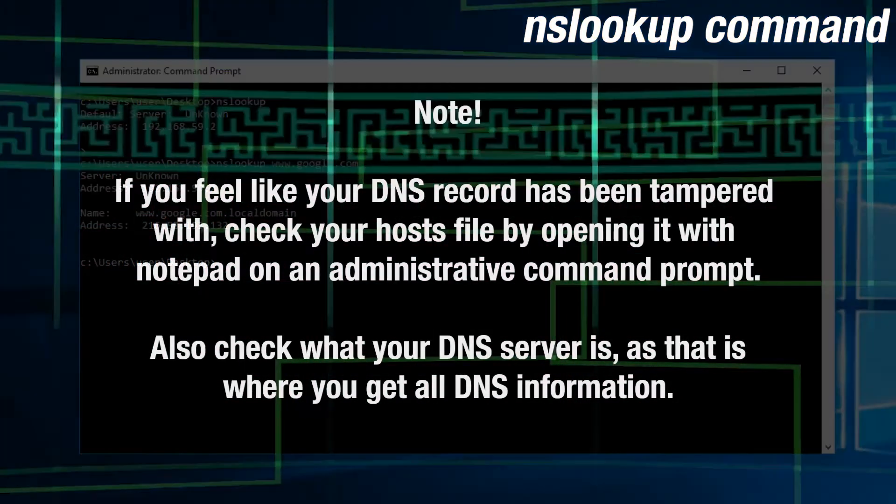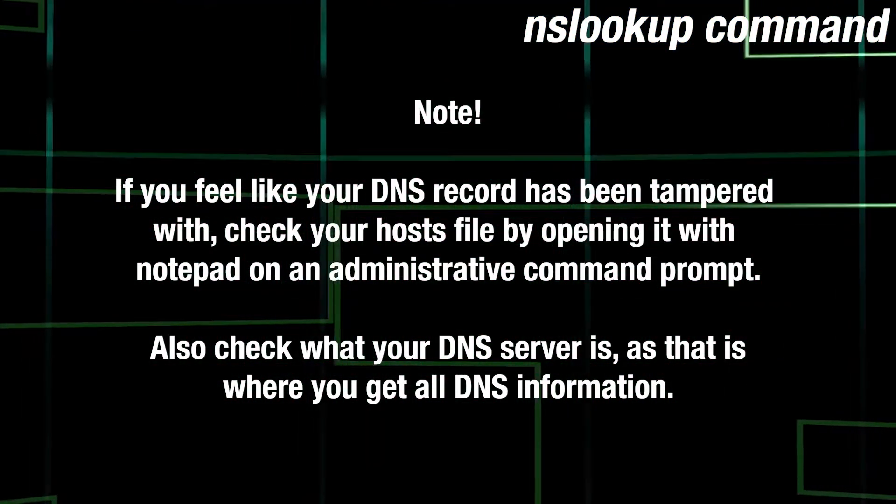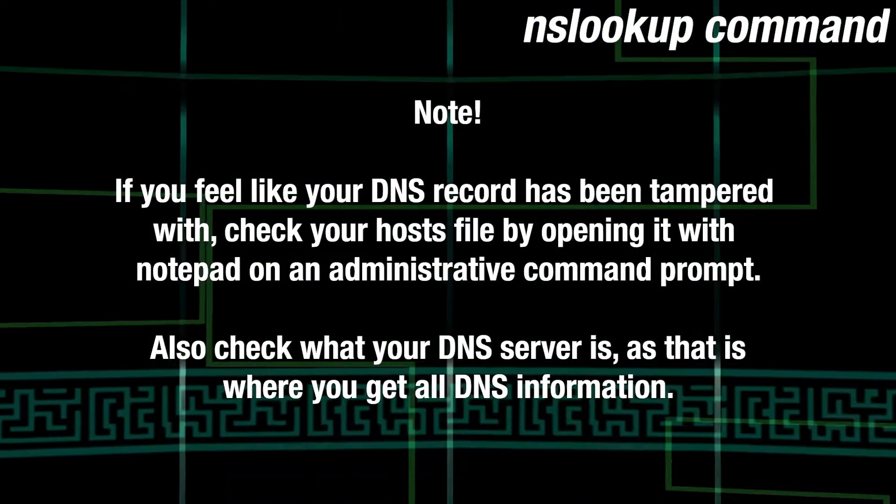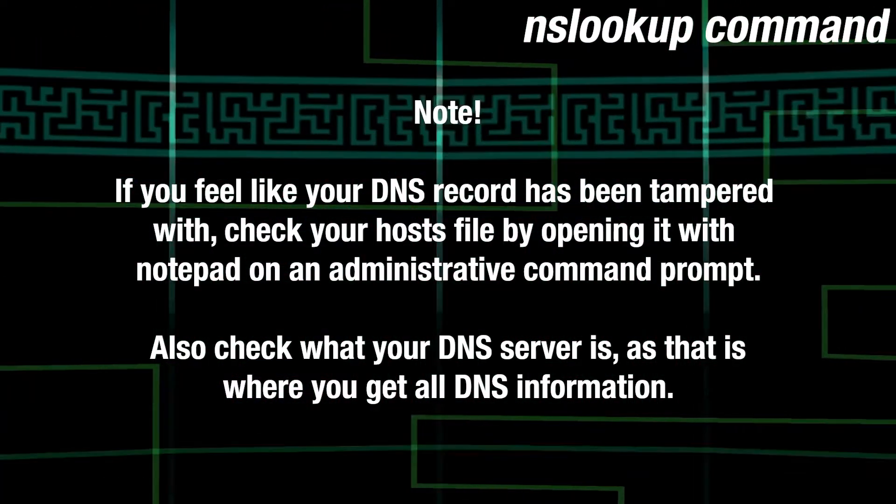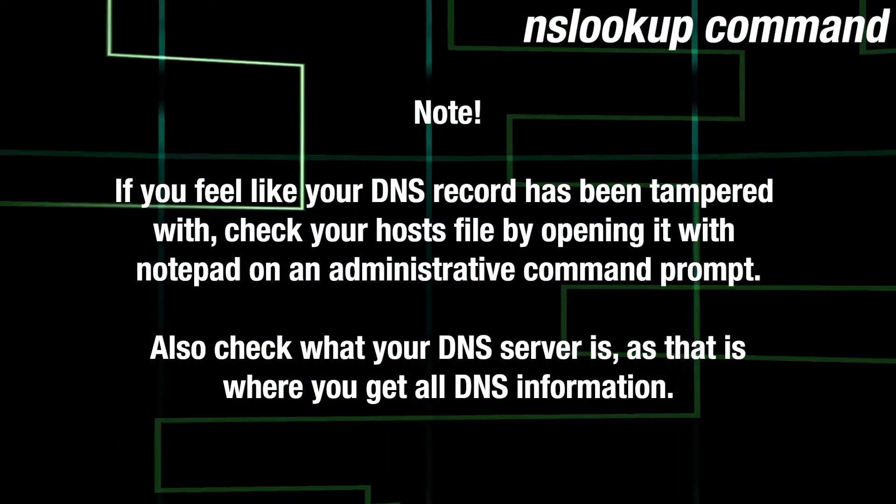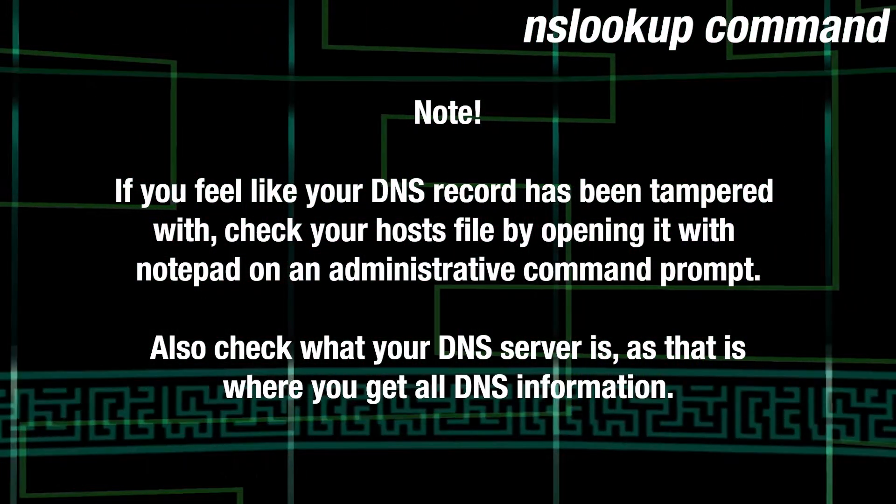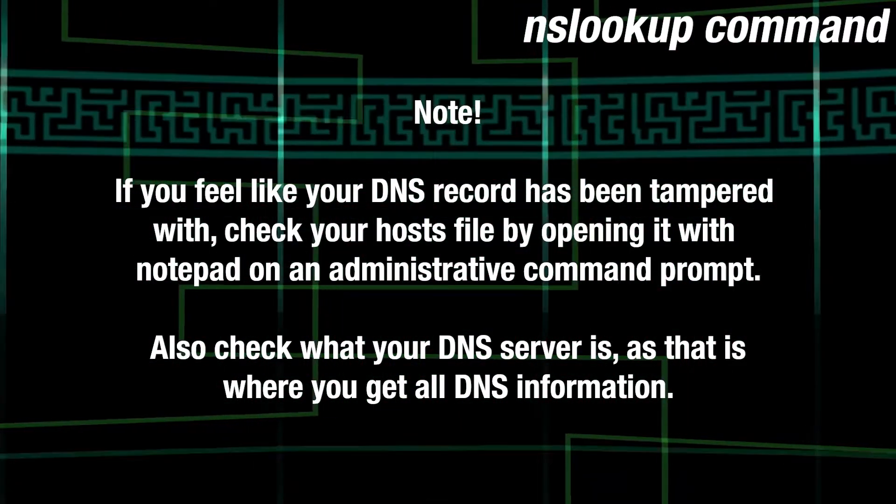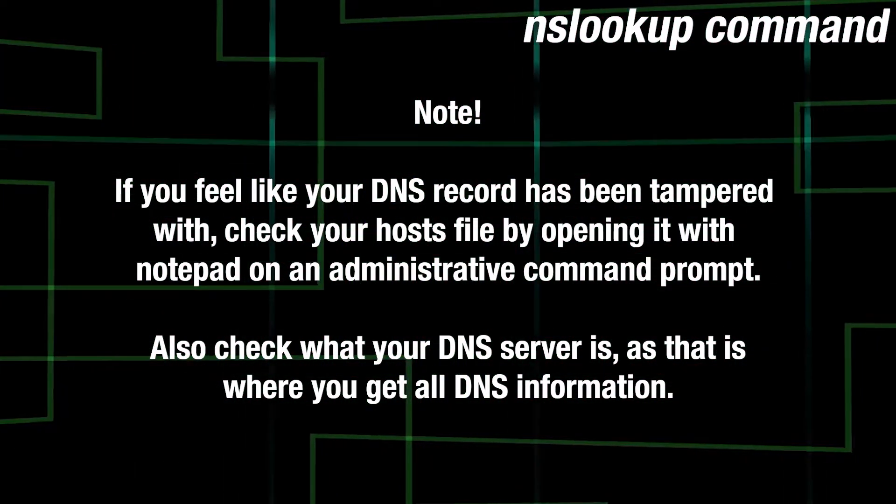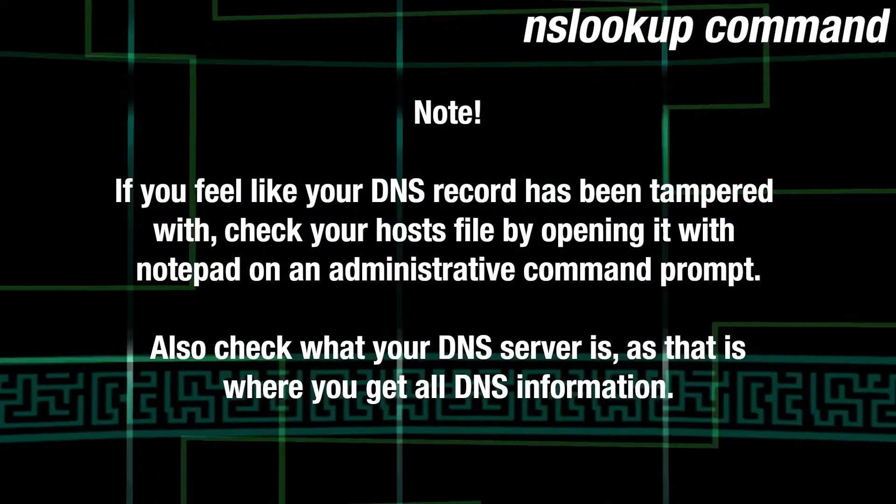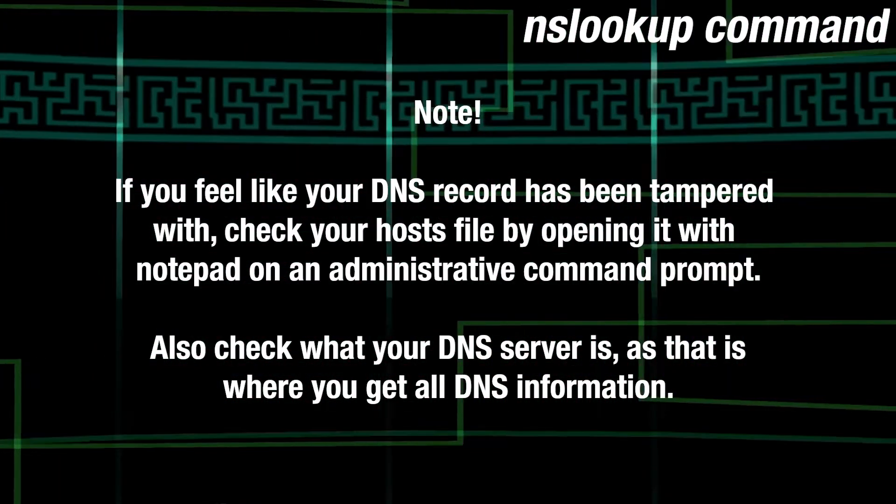let's say every time you try to check a search engine, like Google, Bing, or DuckDuckGo, you end up on Amazon. If your DNS record is modified so that every one of these websites will point to Amazon's IP address, there isn't much you can do other than correct your DNS record.